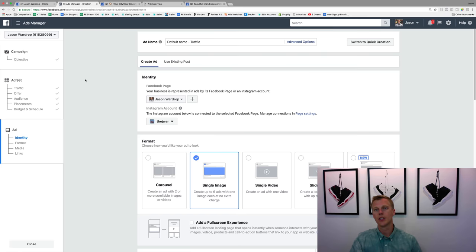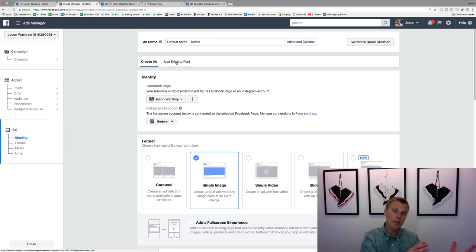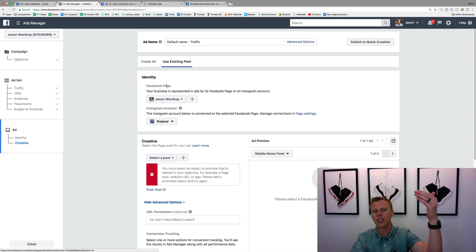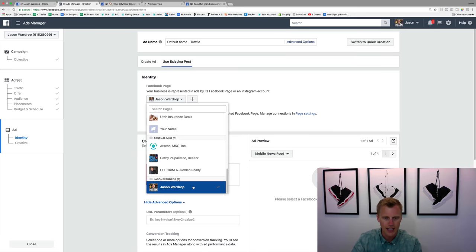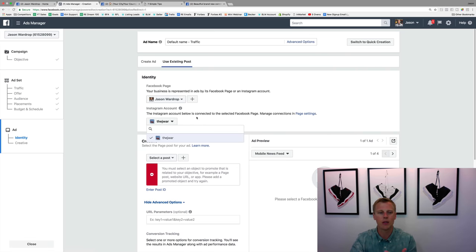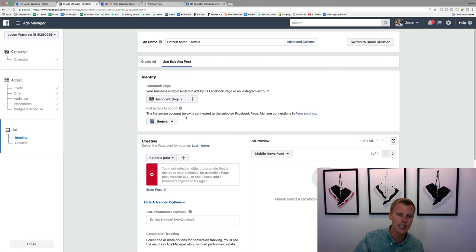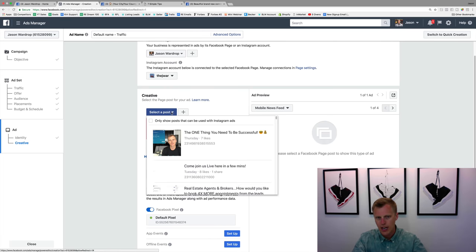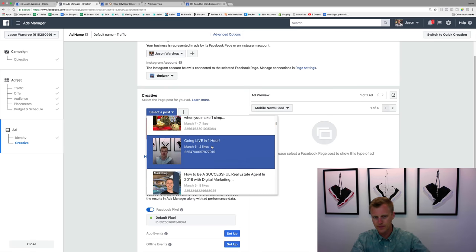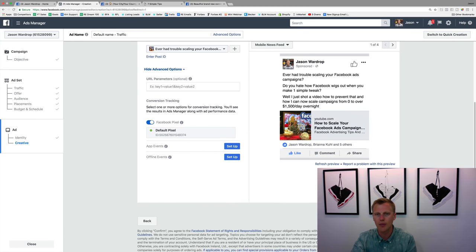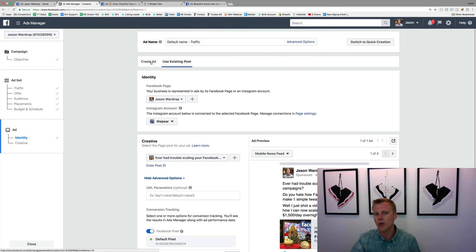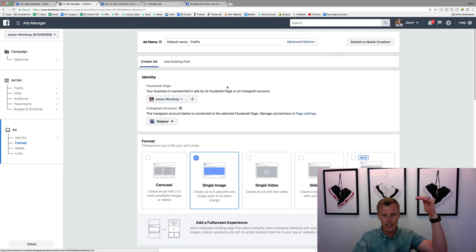Now let's jump back to the Facebook Ads Manager to actually create our ad. If you already made a post on your Facebook page and want to use it, click 'Use Existing Post.' Select your Facebook business page — I'll select Jason Wardrop listings — and you can also select your Instagram account if you want to run it there too. If you don't have an Instagram account connected, you can use your Facebook page as the Instagram account. Then click 'Select Post' and it'll show all your recent posts. Select the one you want, hit Confirm, and the ad is completely set up.